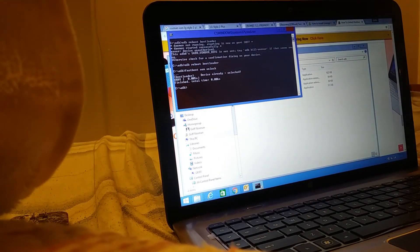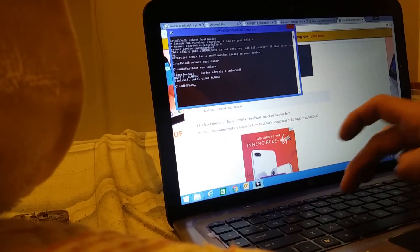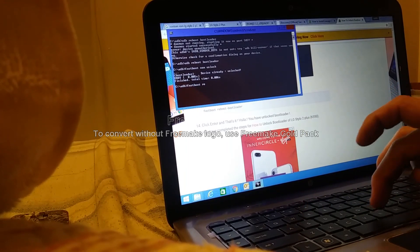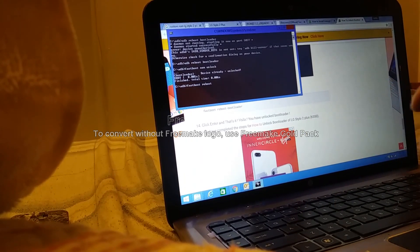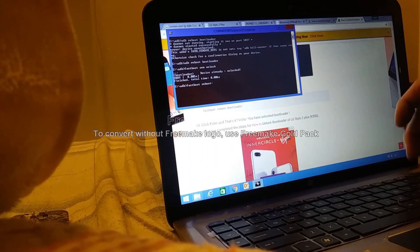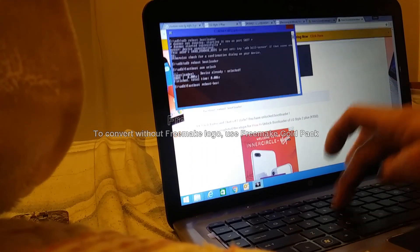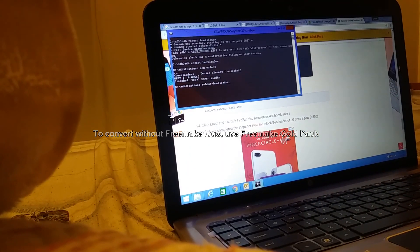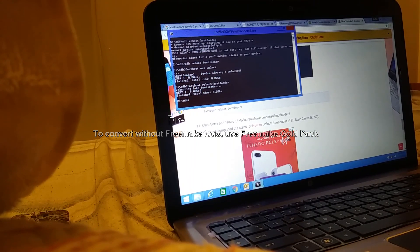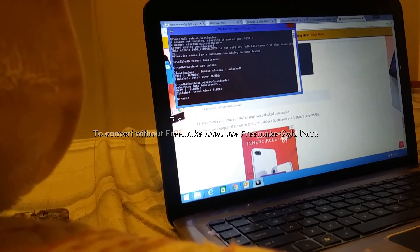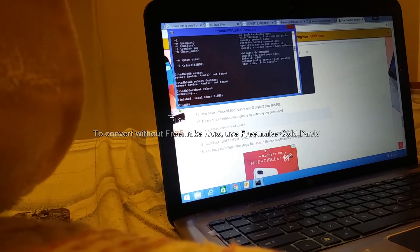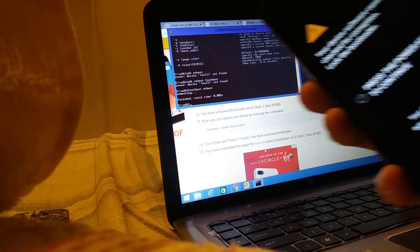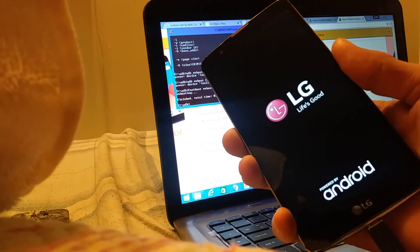Type in fastboot space reboot dash bootloader and hit enter. You will come up with this screen — hit the power key.